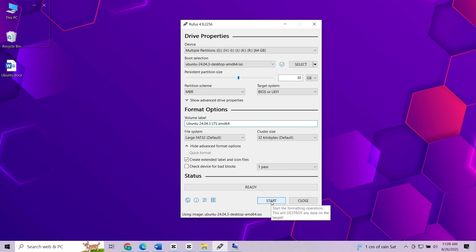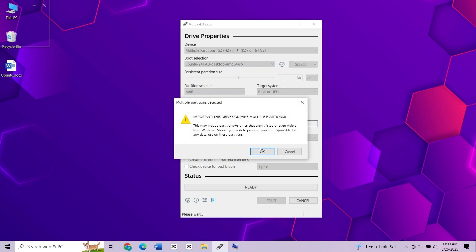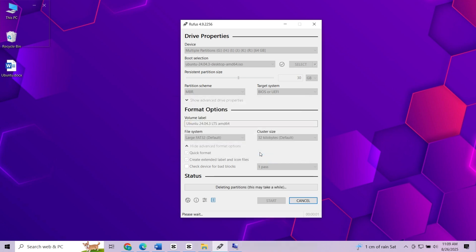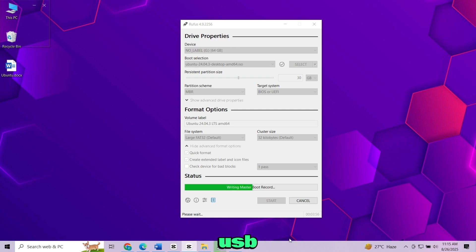Once done, click start. Rufus will warn you that everything on the USB will be erased. Click OK. Now wait while Rufus writes Ubuntu to the USB and sets up persistence. This may take 10 to 20 minutes depending on the speed of your USB drive.